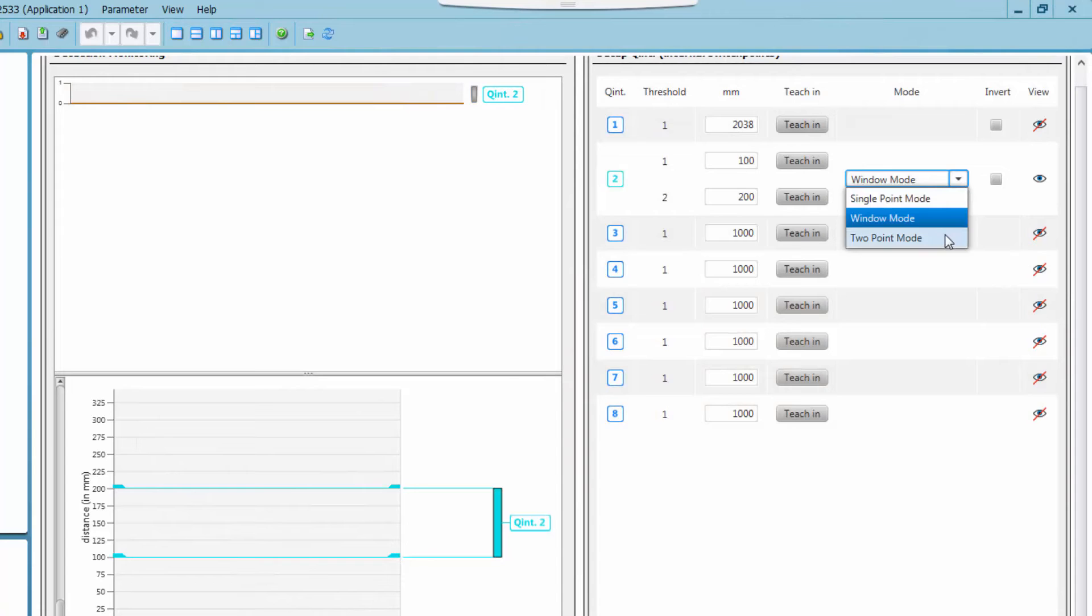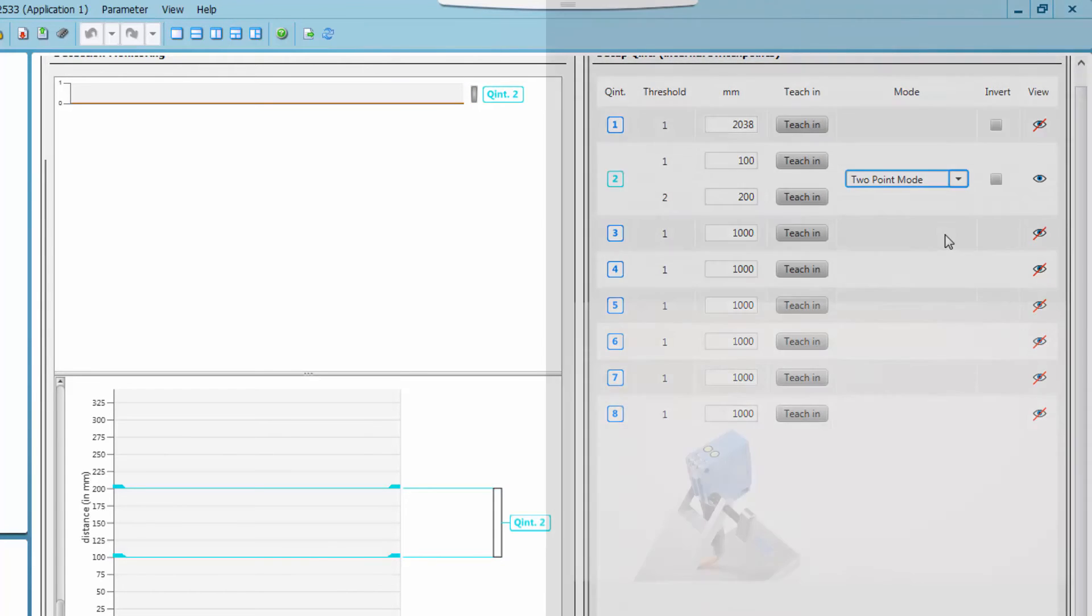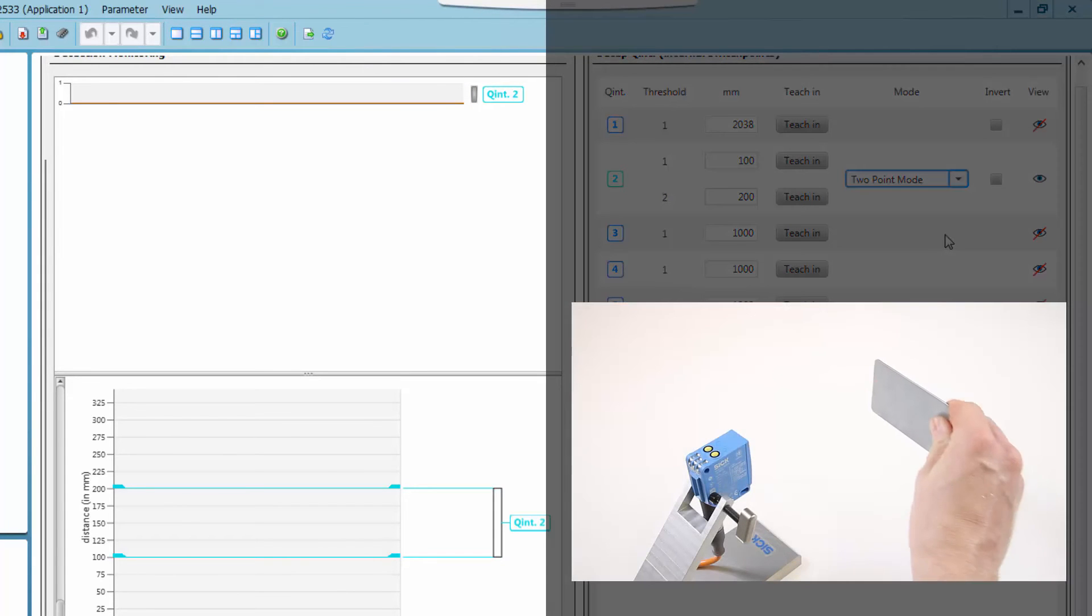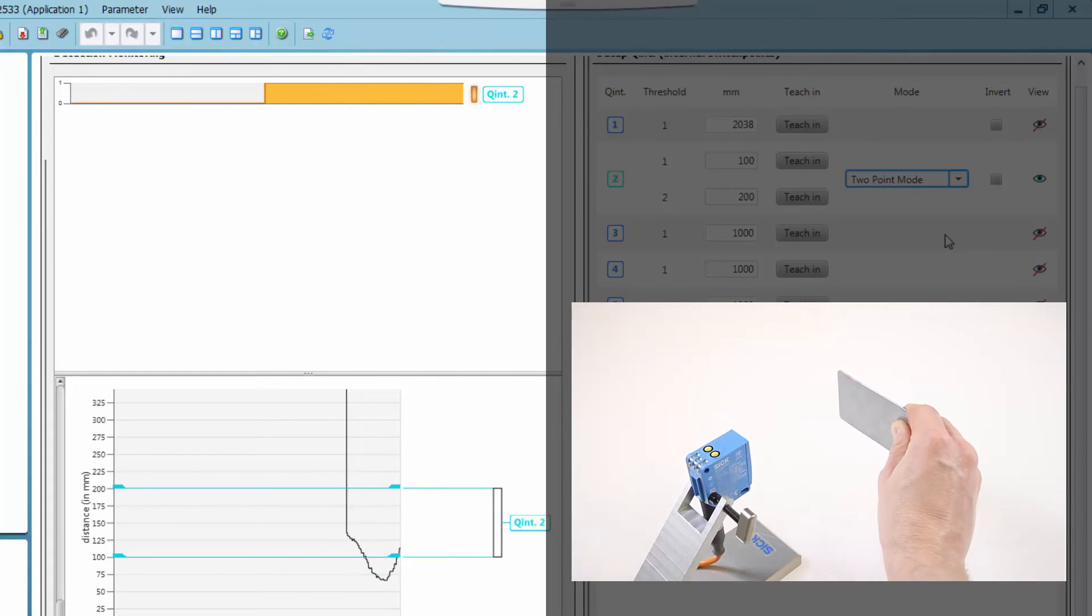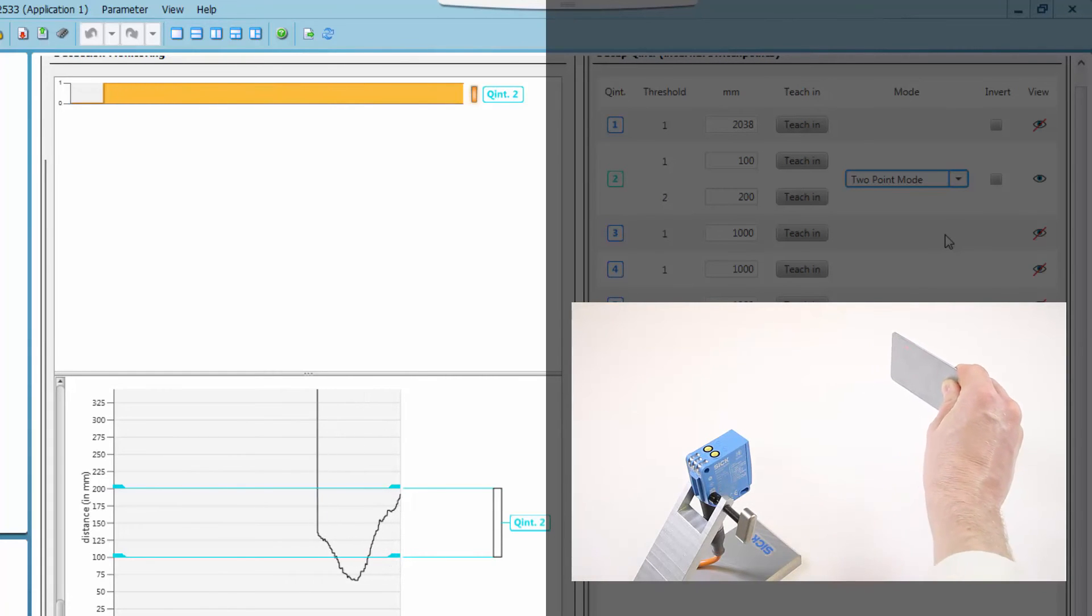The two point mode could also be described as a hysteresis mode. The signal rises high as soon as it reaches the lower threshold and stays high until it crosses the upper threshold.